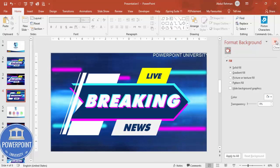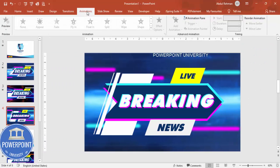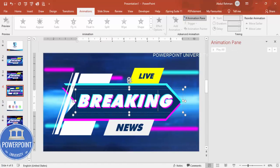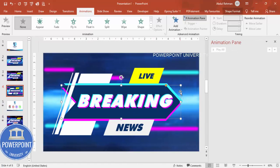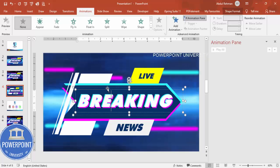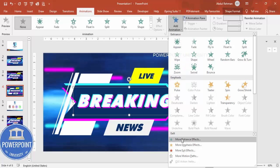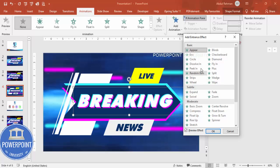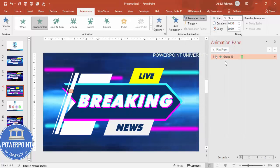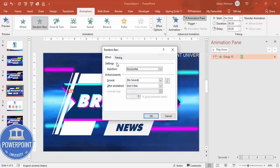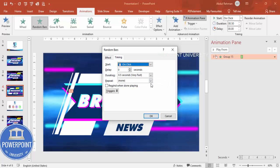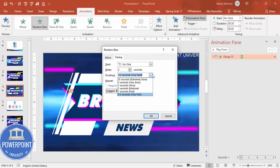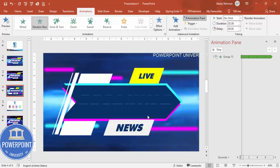Now it's time for animations. Open the Animation Pane. Select the 'Breaking' group first. Under More Intense Effects, choose 'Random Bars.' Double-click the animation, and in Timing set it to 'Until End of Slide' with a medium speed. Click OK.